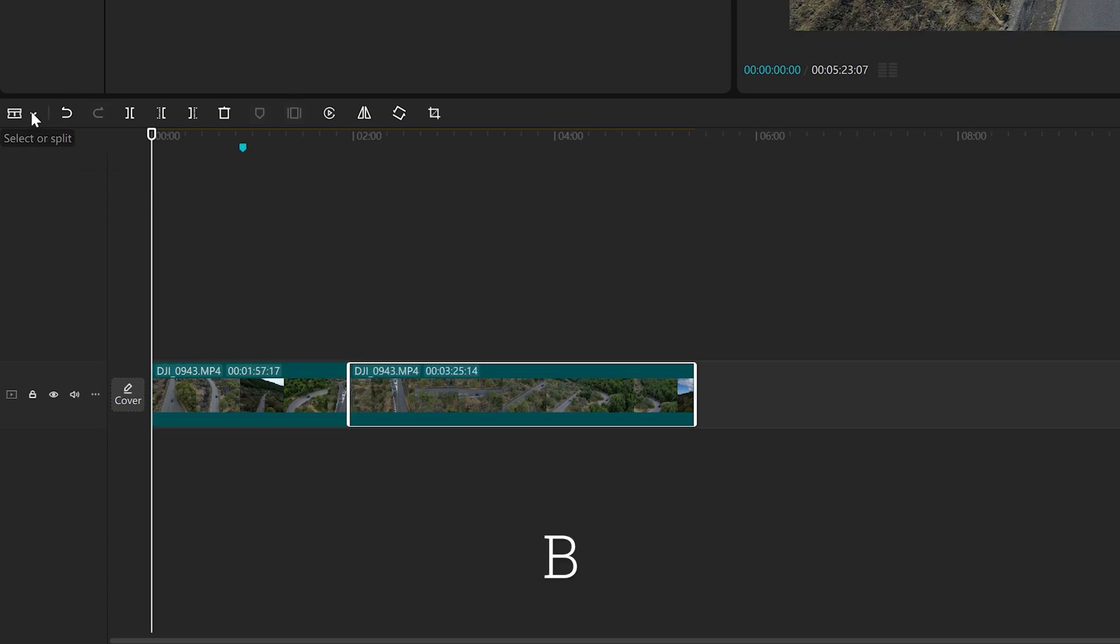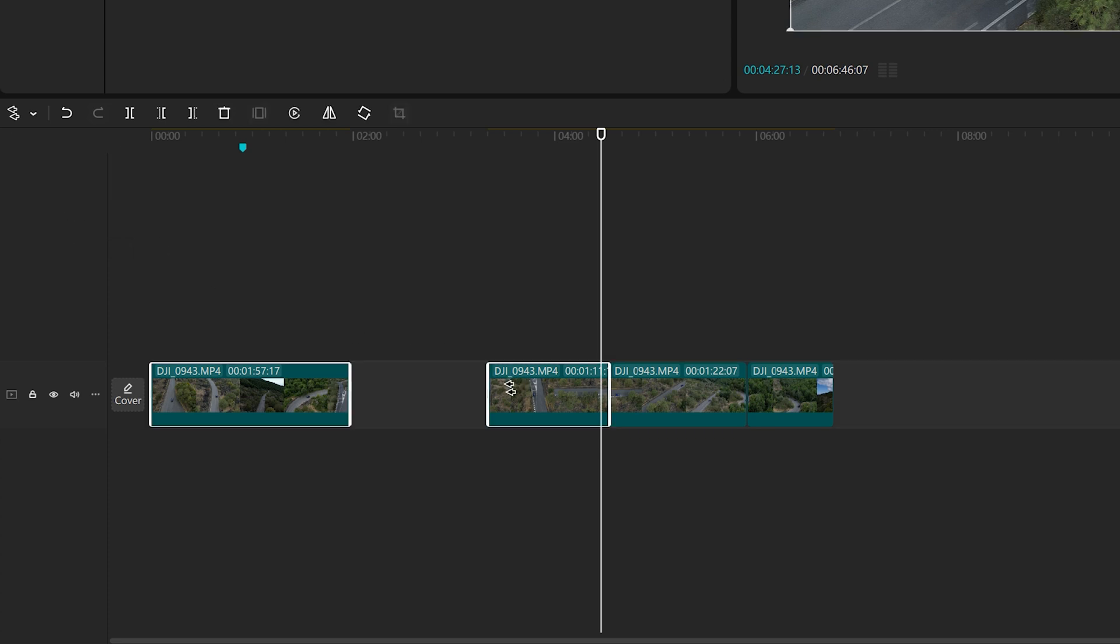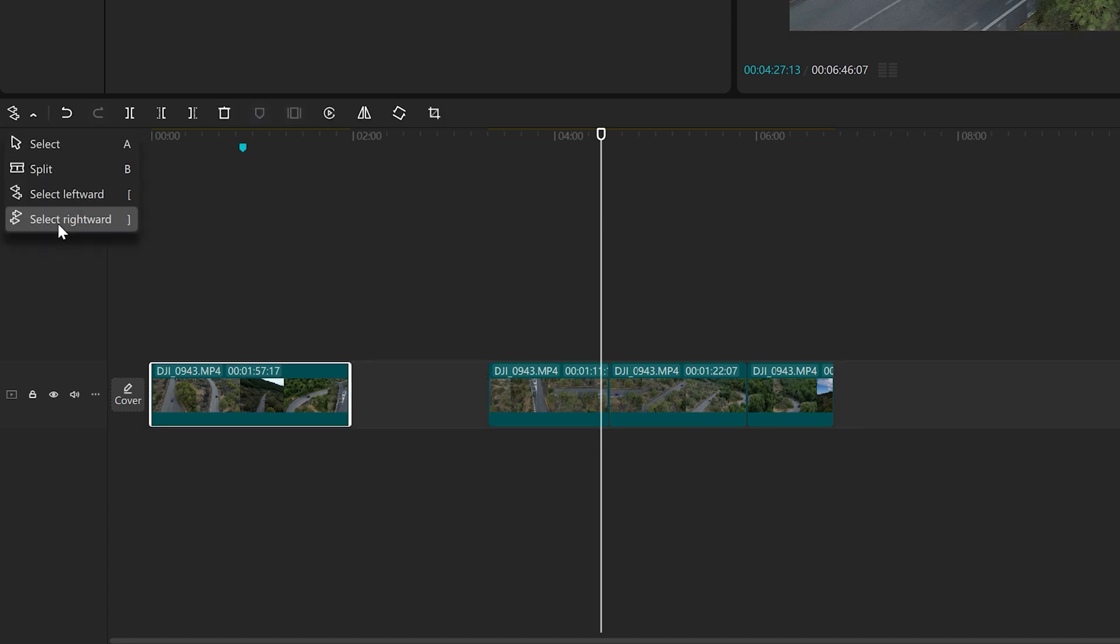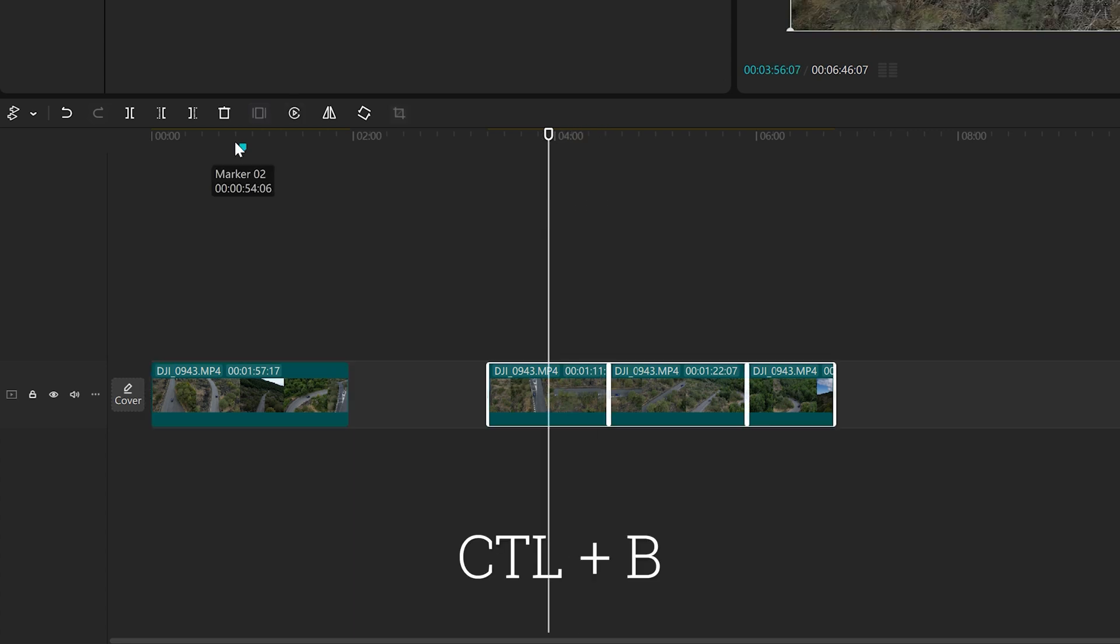We can select all the clip to the left or hold the one to the right. The following icon splits the clip at the playhead position.